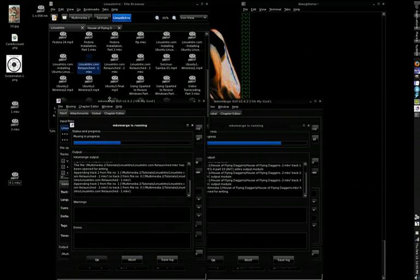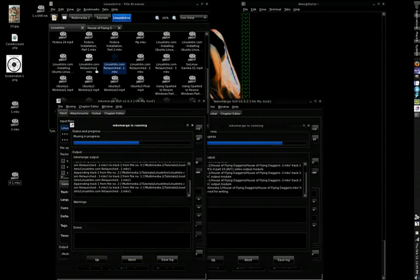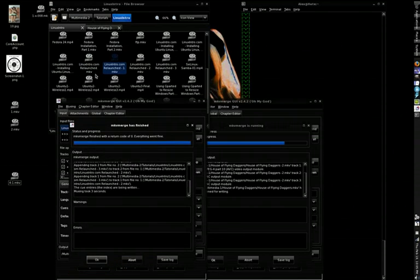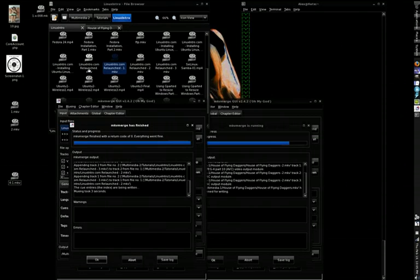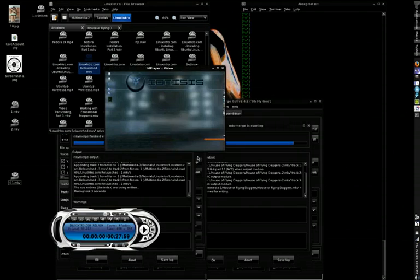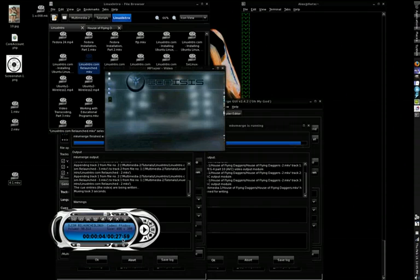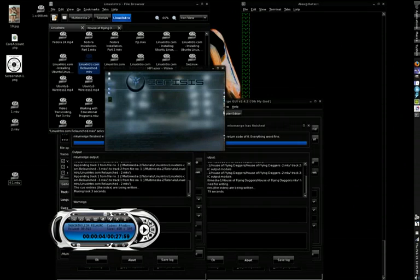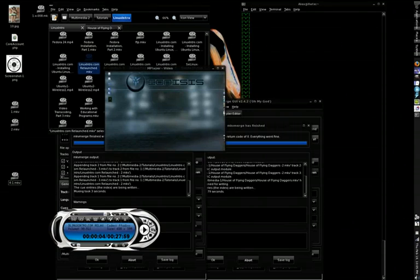For example, I've got Linux Intro Relaunch 1-2-3. Well, now I can just name it Linux Intro Relaunched. And when I play it, you see it's 27 minutes long and 59 seconds, so 28 minutes long, which is three 10-minute videos pretty much.